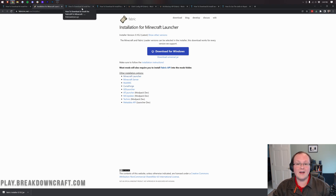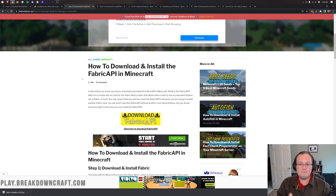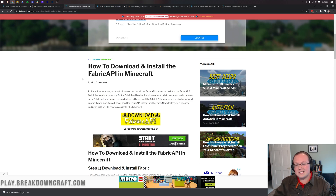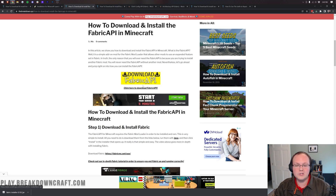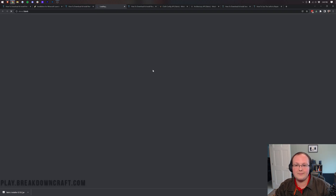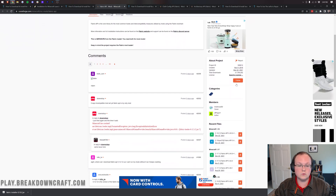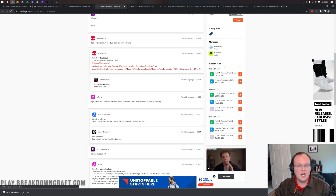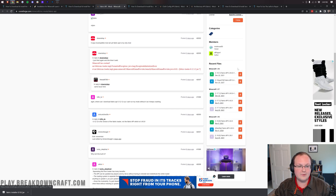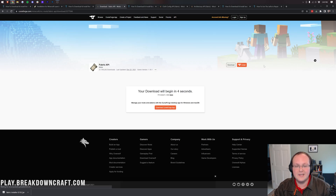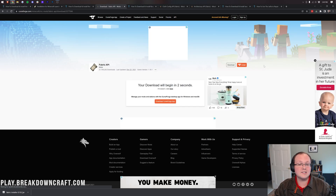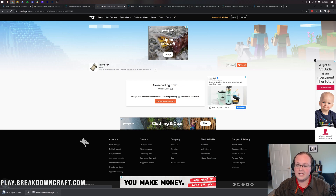Now let's download some Fabric mods. The Fabric API is a core API mod created by the Fabric developers, required by many Fabric mods. It's the third link in the description. Click the yellow Download Fabric API button, which takes you to Fabric's official download page. On the right-hand side, scroll down to the Minecraft 1.18 section, find the 1.18.1 Fabric API, and click the orange Download button. Keep or save the file depending on your browser.